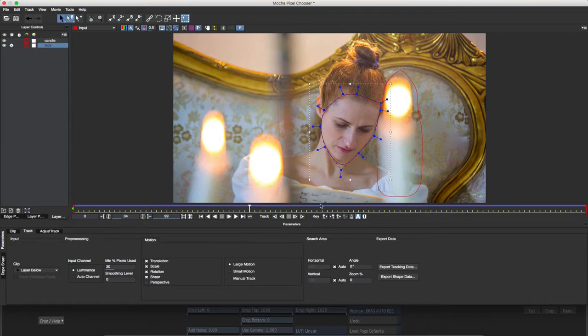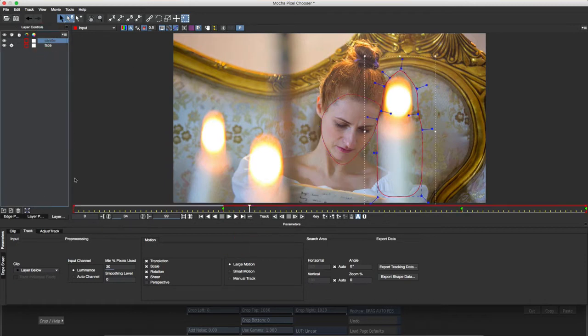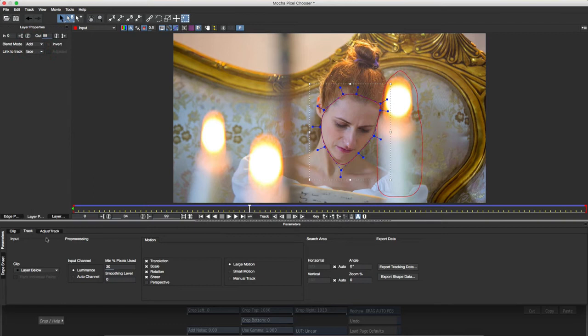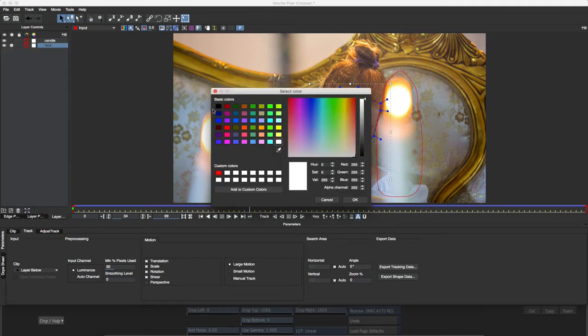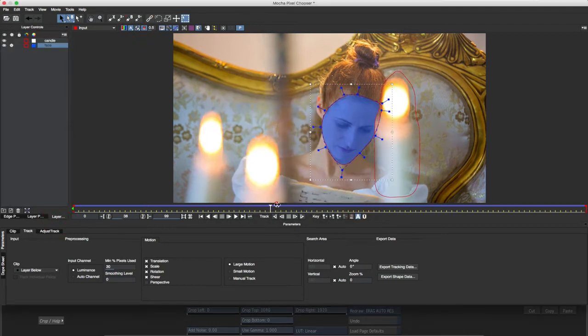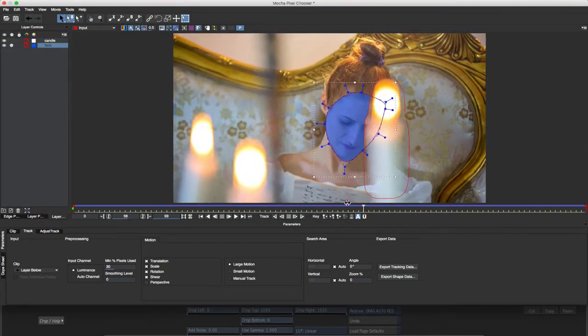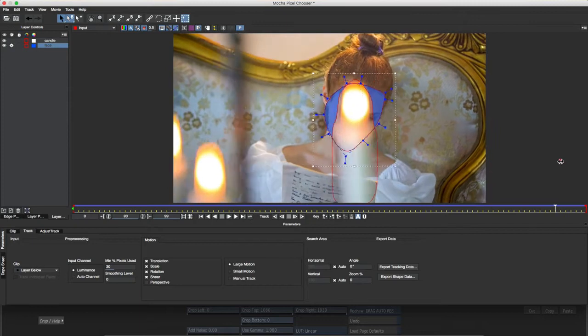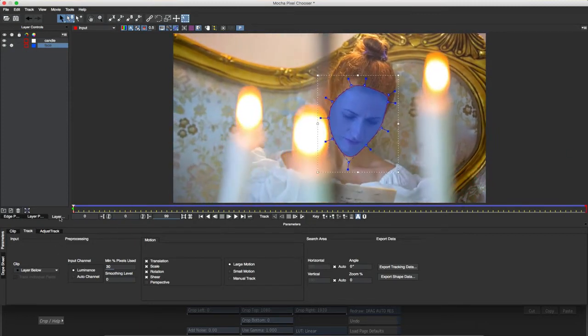I can also determine how the various shape layers interact. I'll set the candle layer to hold out the face layer. As you can see, this makes dealing with occlusions easy.